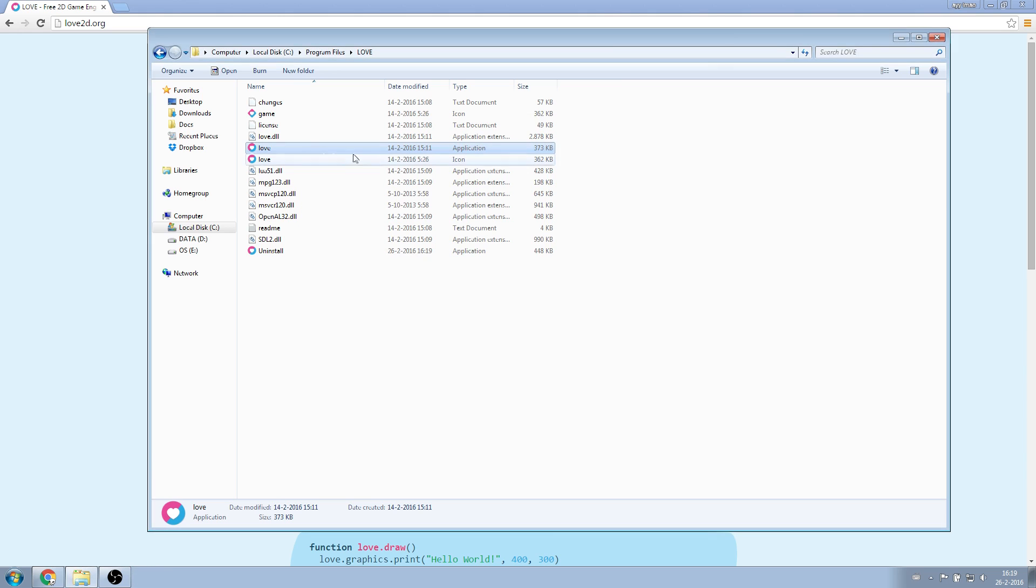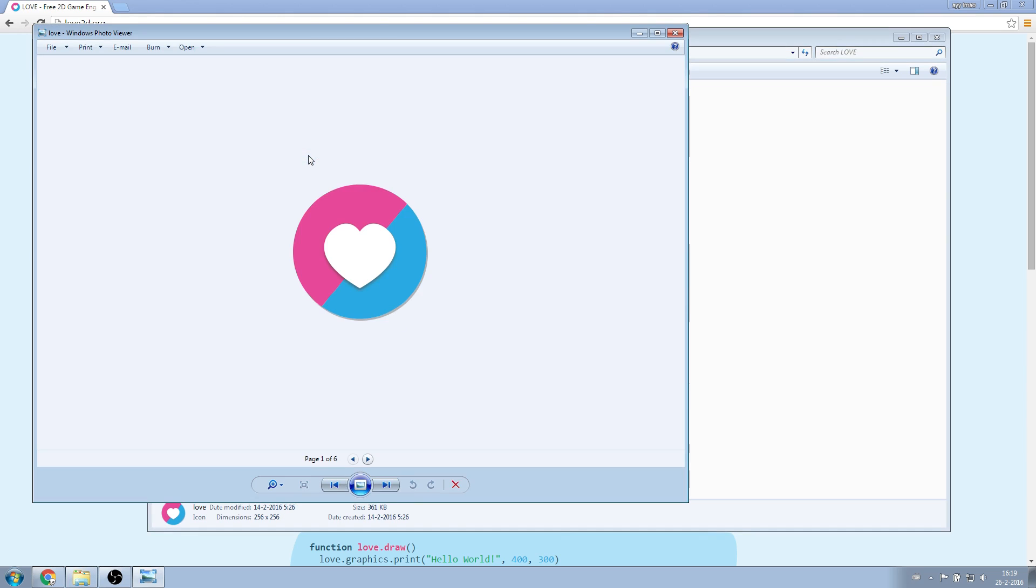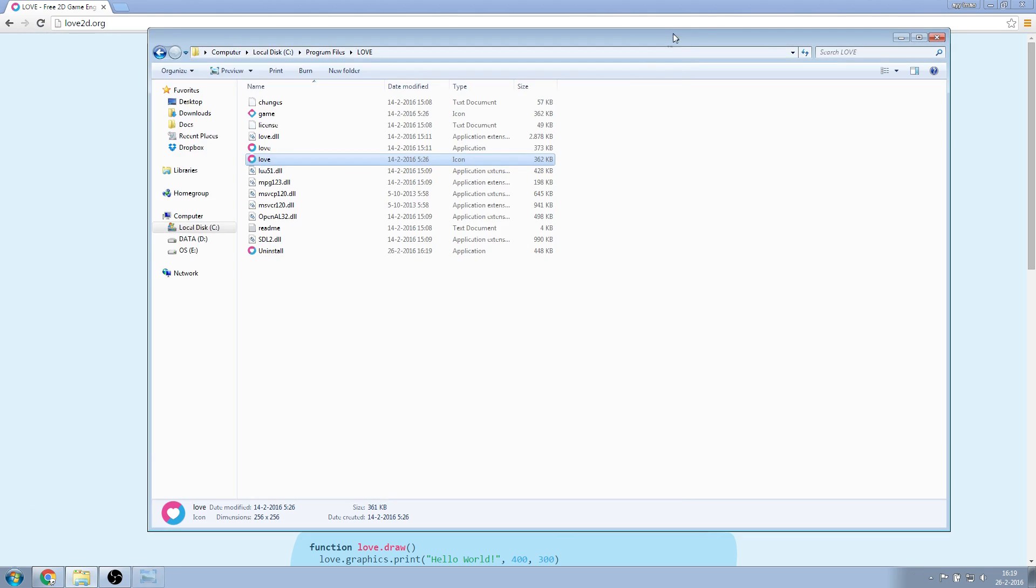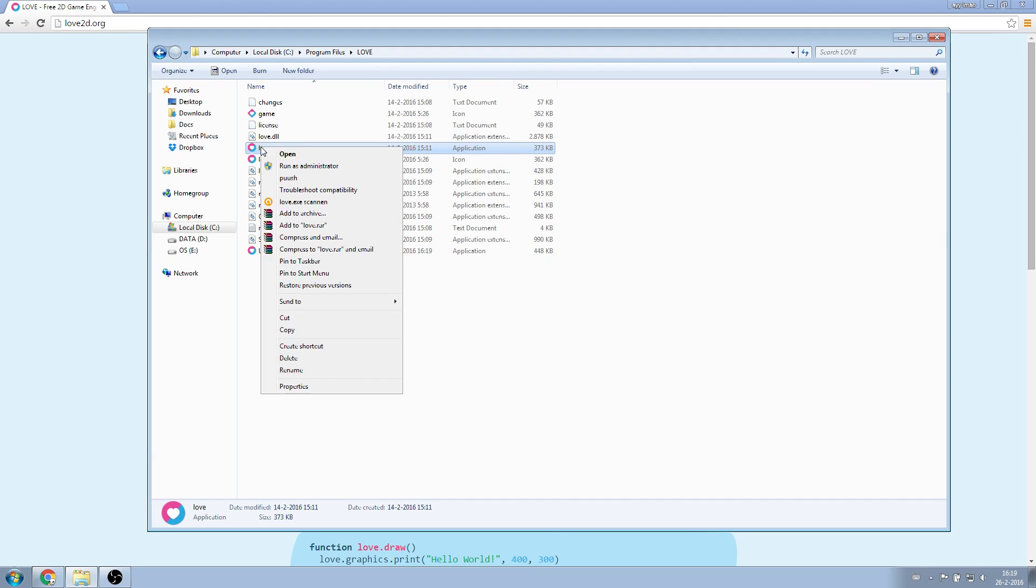If you only see an image, then you opened the icon. Make sure to open the application. Now right-click on the application, go to Send To, and then click on Desktop, Create Shortcut.